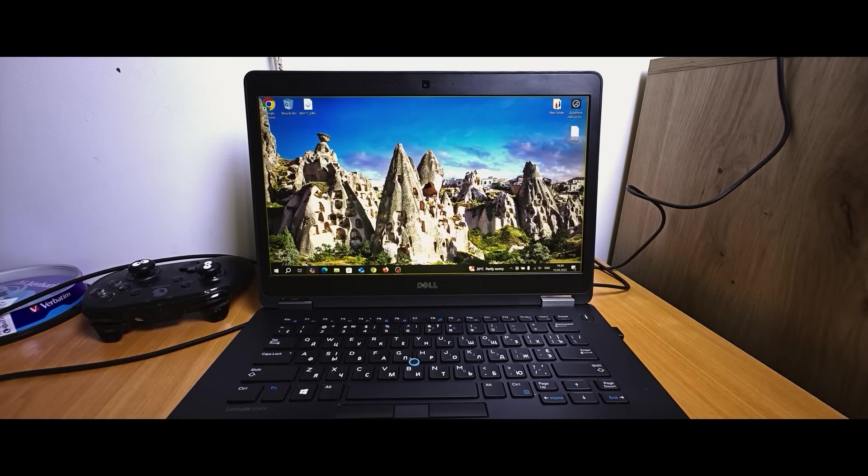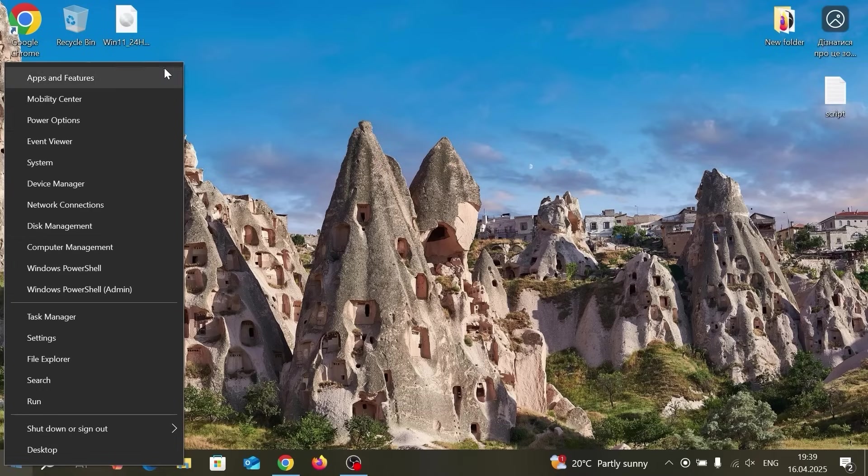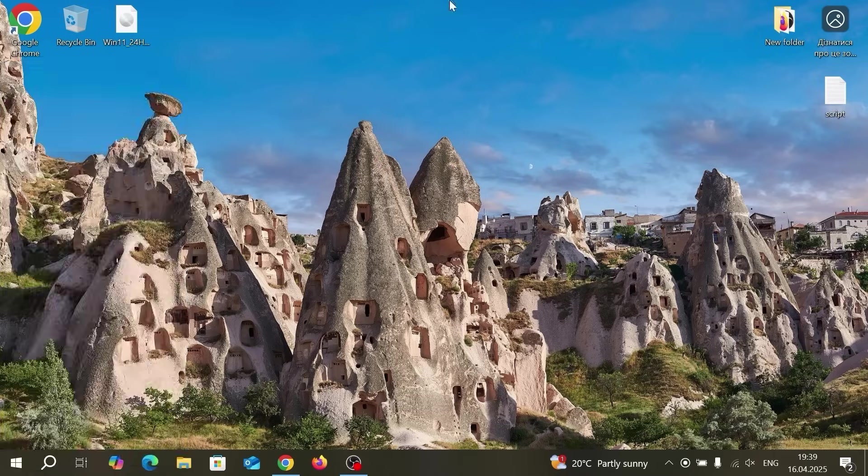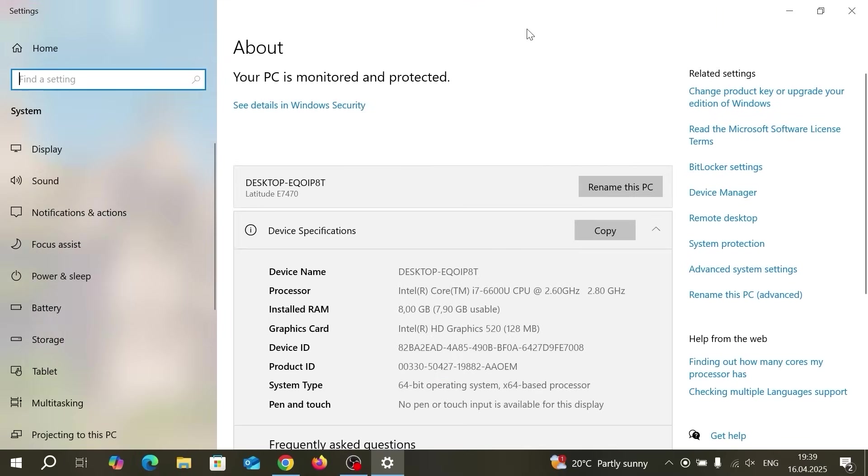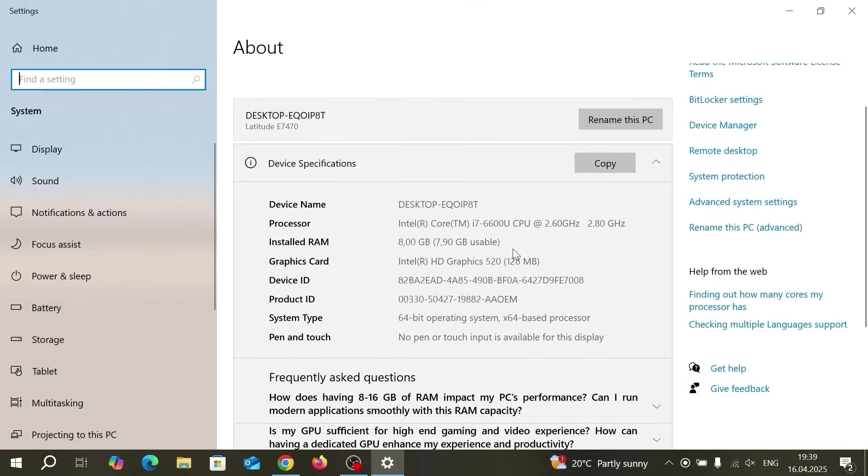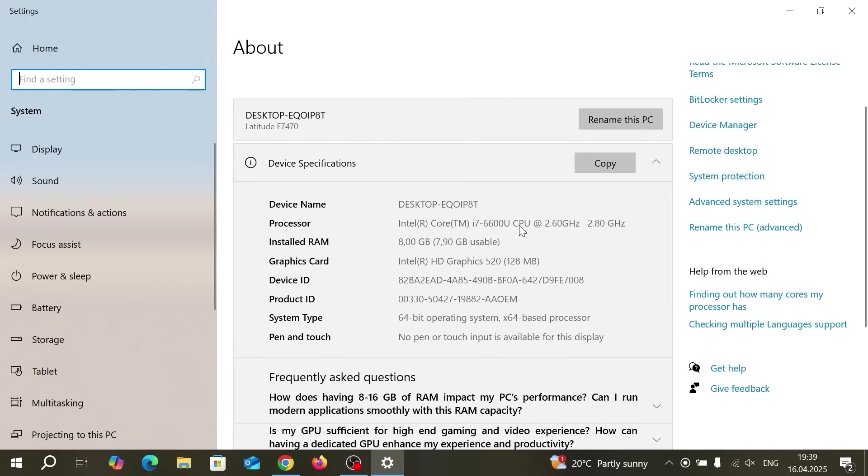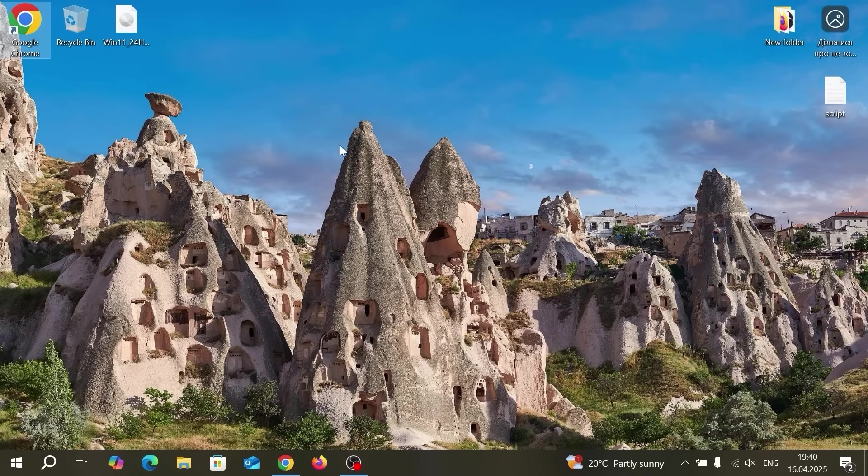First of all, we're going to upgrade from Windows 10 to Windows 11 and I will show you quickly specs of my machine. I will open it in full screen to make it more convenient and as you can see it has Intel Core i7 CPU, 6600U, power efficient CPU, 8 gigabytes of RAM, nothing special.